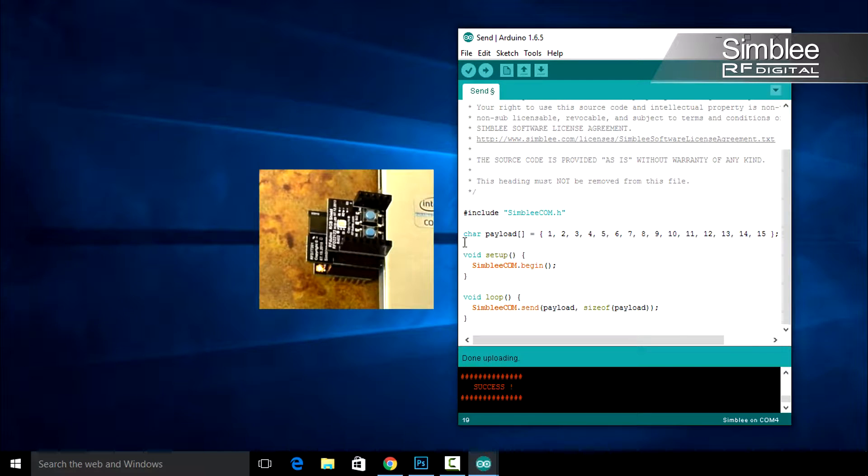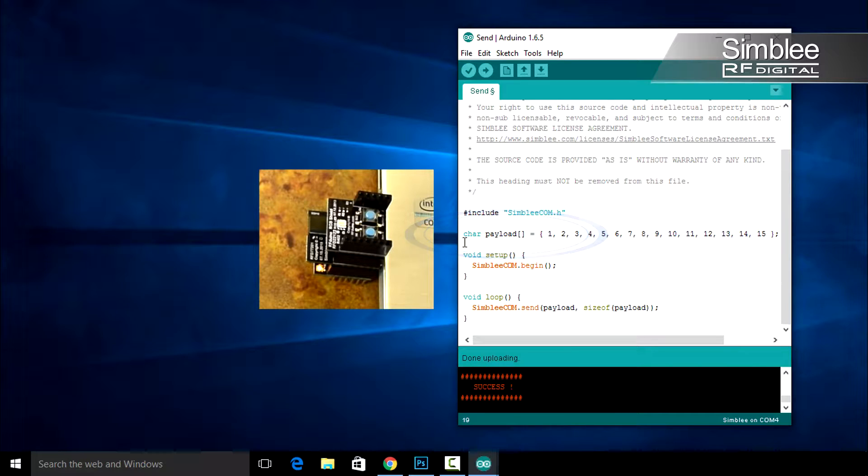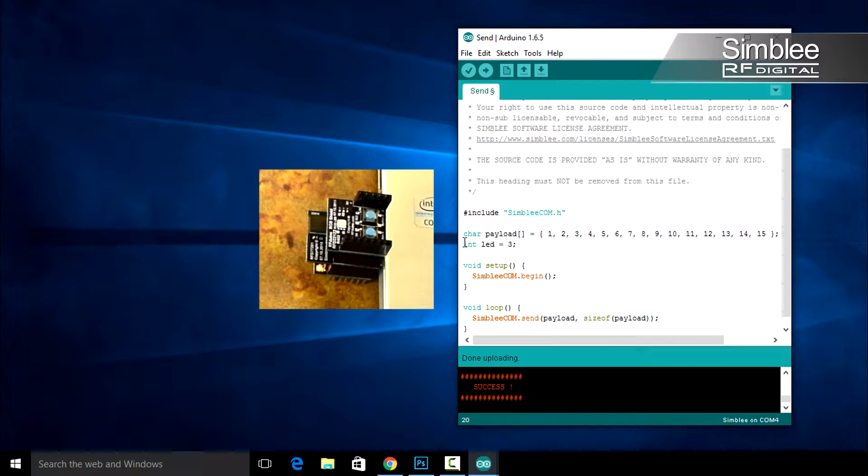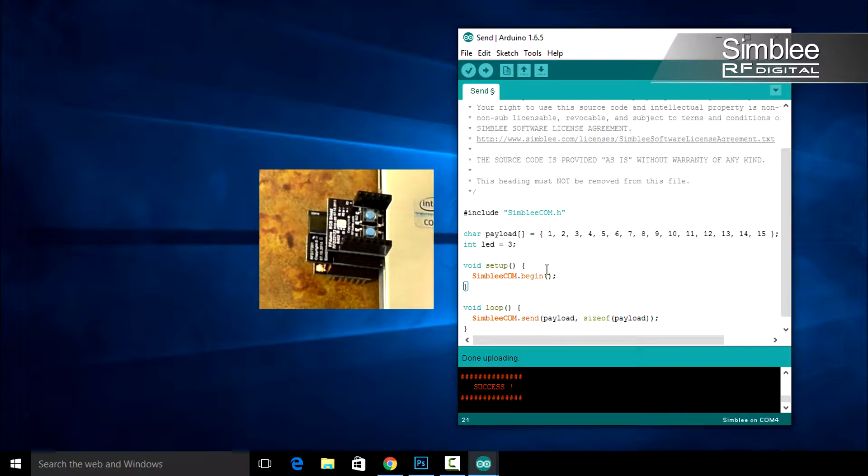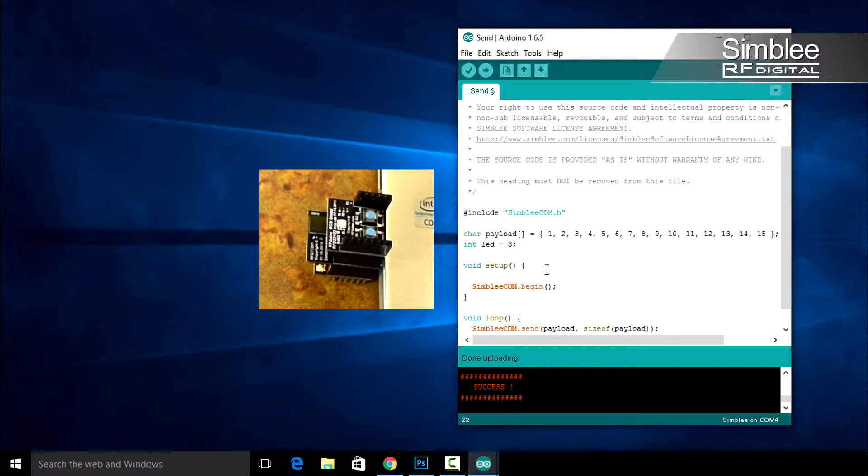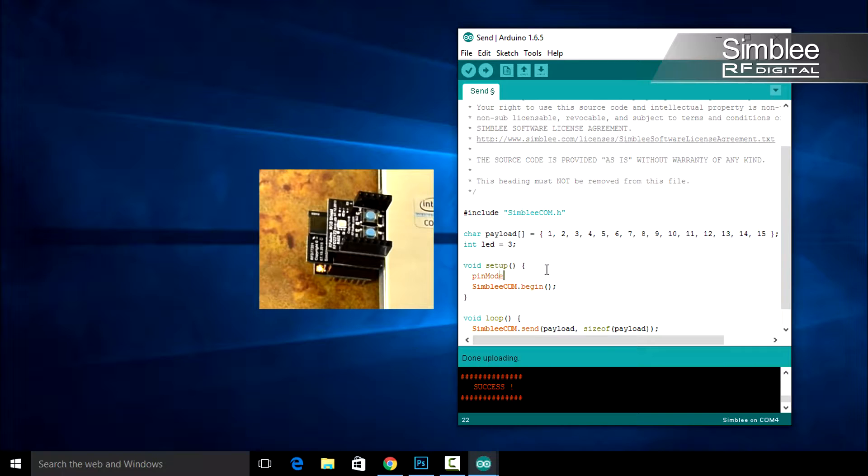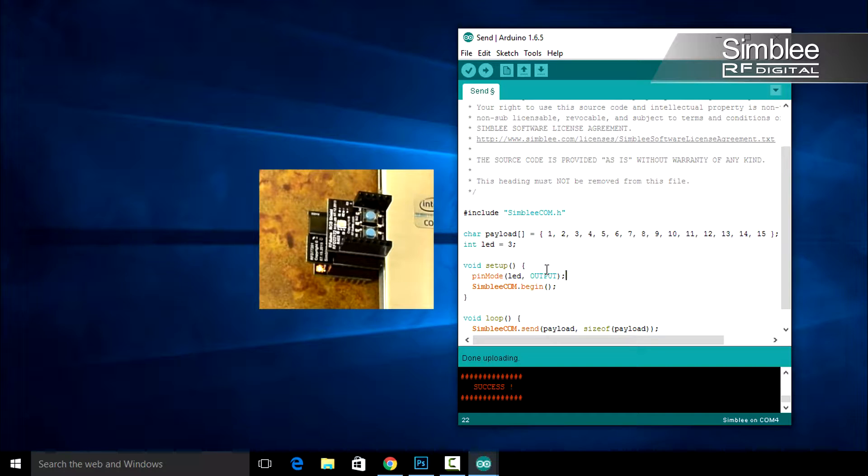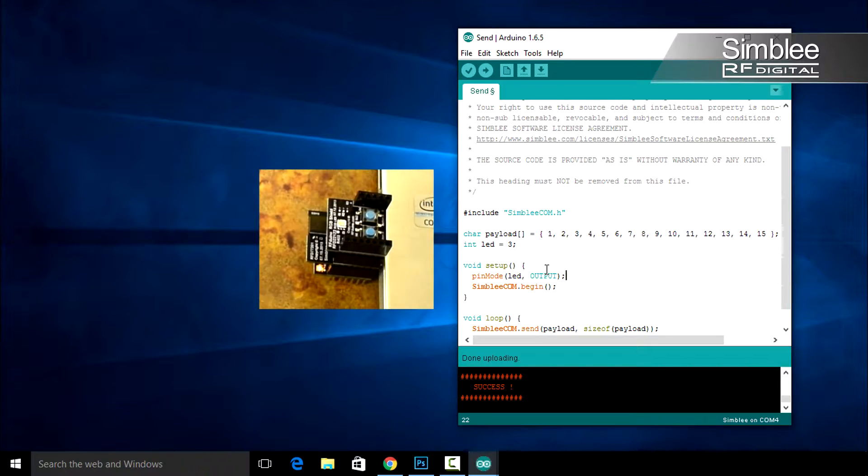Under your payload definition, let's define your LED variable. Int LED equals 3. That should give us a green light. In your setup function, above Symblycom.begin, add pin mode, LED, and set it as an output. Remember that the pin mode function takes two arguments. The first is the pin, and the second is the mode that you want to set.